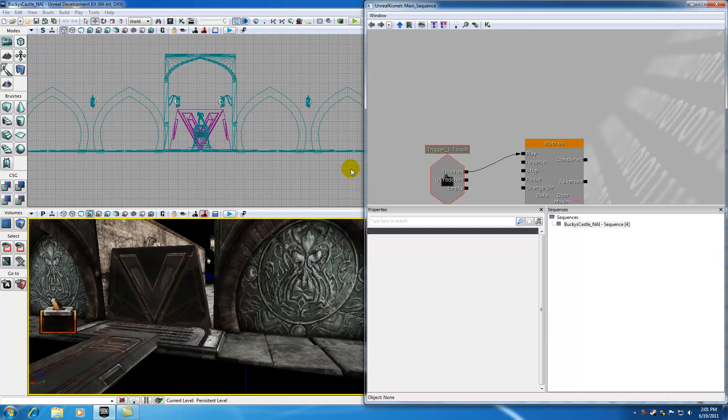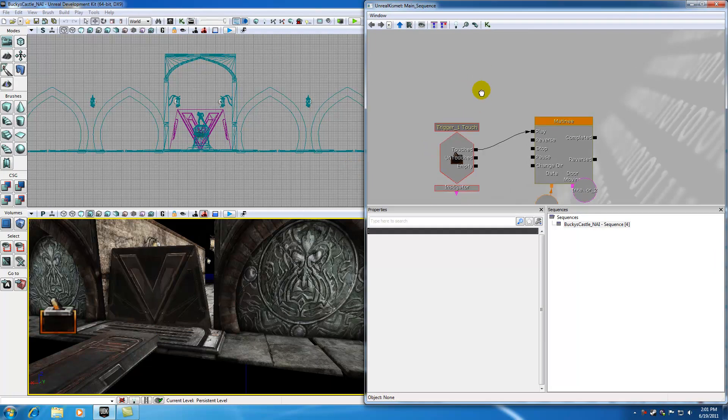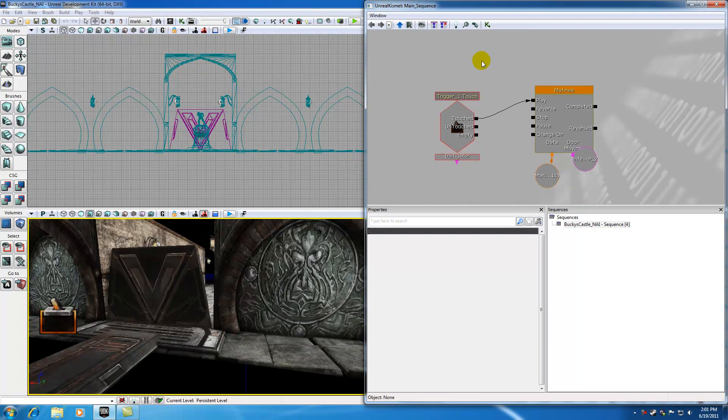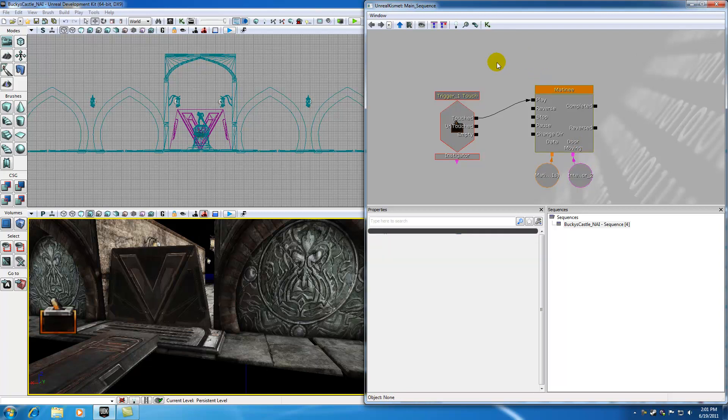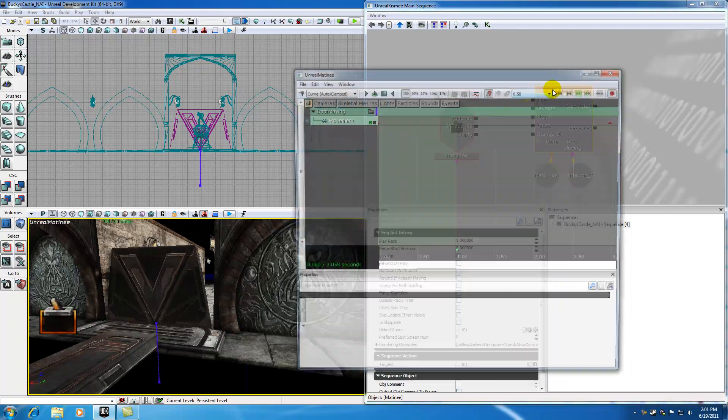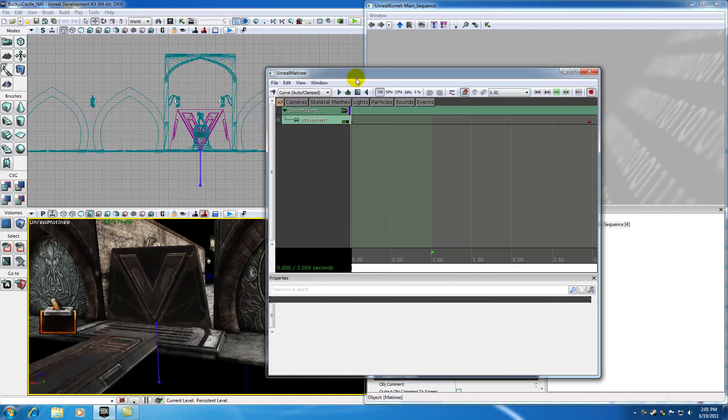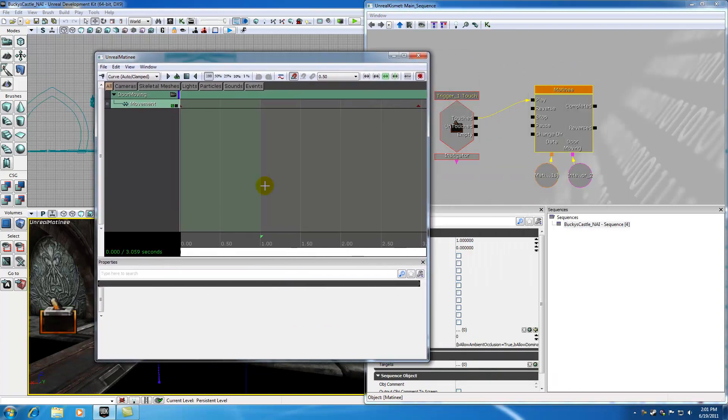Or what you typically want to do is open kismet. Kismet and matinee are kind of like real close cousins. Whenever you're working with matinee, you're probably working with kismet, and a lot of time whenever you're working with kismet, you're going to be working with matinee. So if you have a matinee in your kismet, double click that, and it's going to open up the matinee as well.